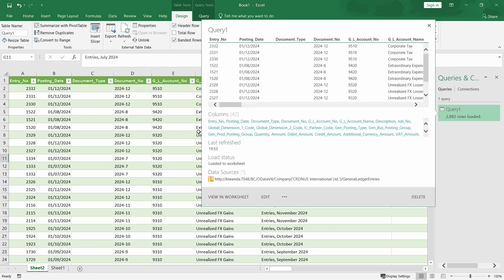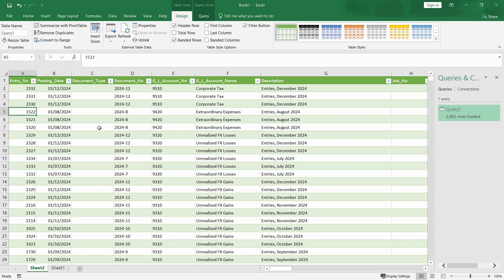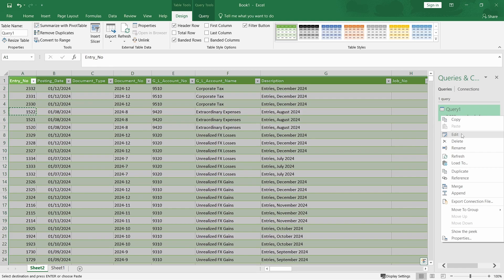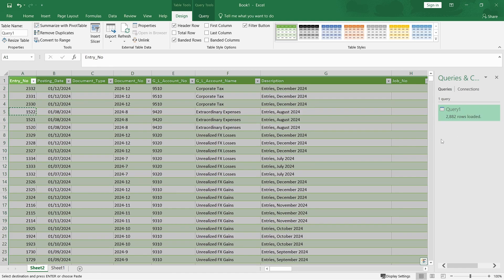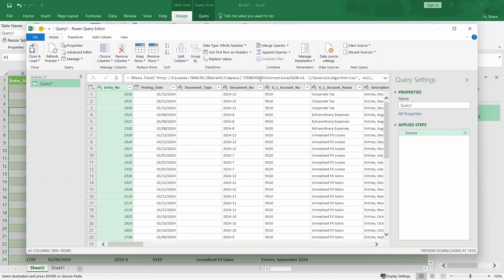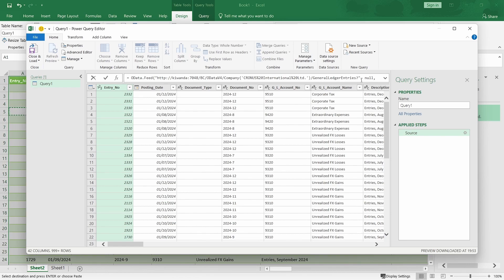So, I'd like to maybe filter, let me say, this entry number, extraordinary expenses. Let me edit this data source so that I can get a specific entry. And here is how we do it.